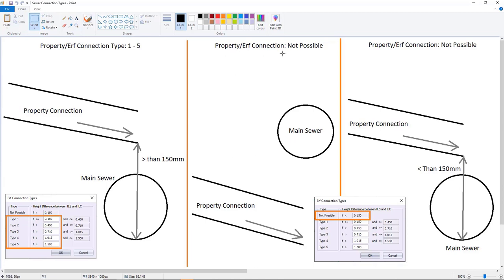Here you can see that clearly it's not going to connect. Here's the main line sewer and here's your property connection. It's much deeper than the main line, so it's not possible.